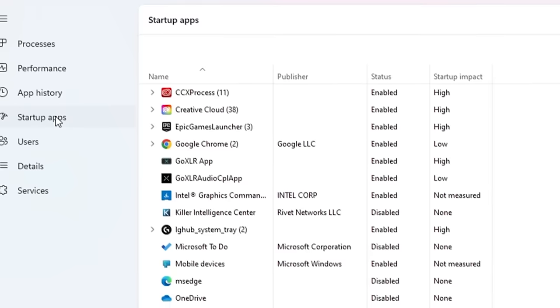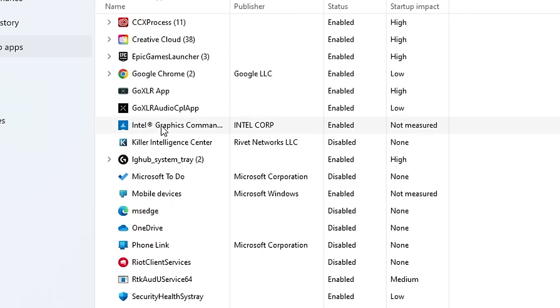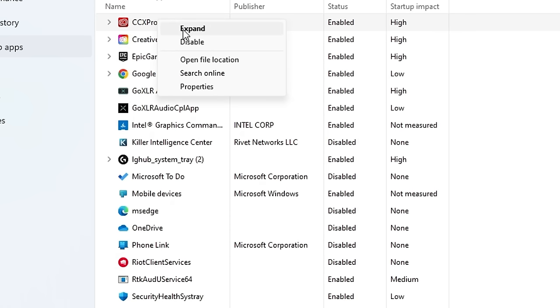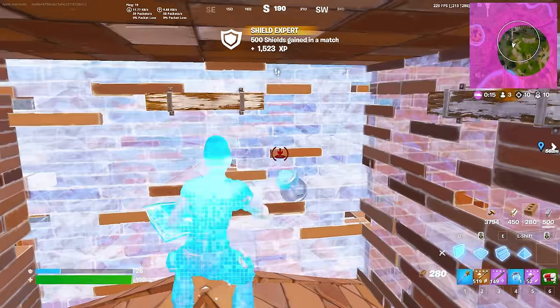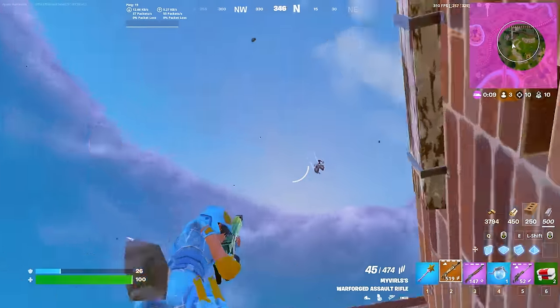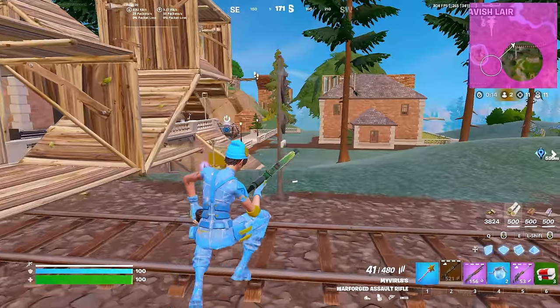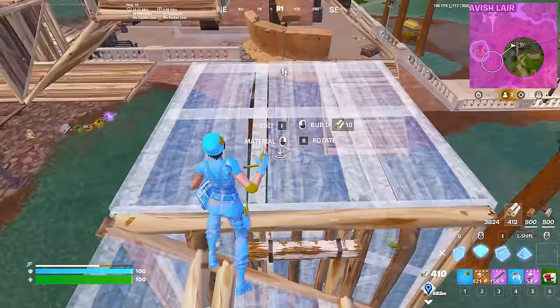The third thing we want to do is disable some startup apps. Right-click on your taskbar, select Task Manager, go to Startup Apps, and see what apps you don't need running from when the PC turns on. I can comfortably disable CCX Process, Creative Cloud, Steam, and Google Chrome by right-clicking and selecting Disable. Disabling these startup apps means your PC won't have as many processes running in the background stealing computing power. You'll see slight FPS benefits and also improved boot times.